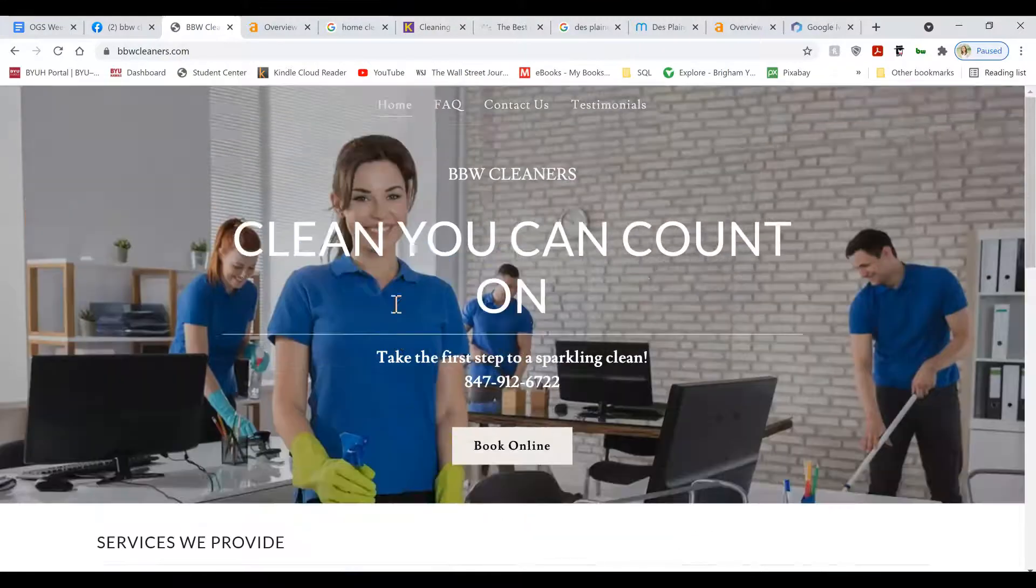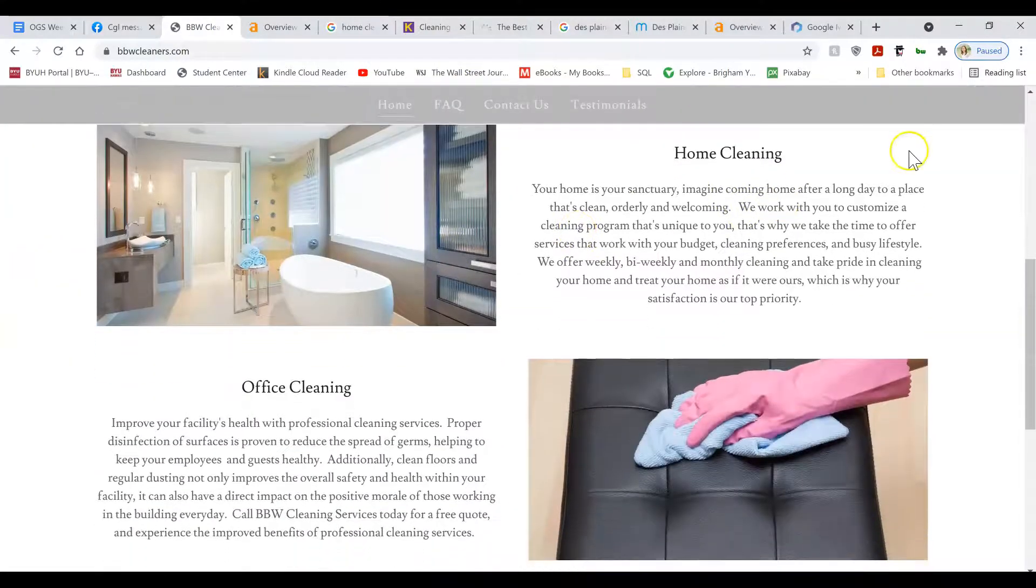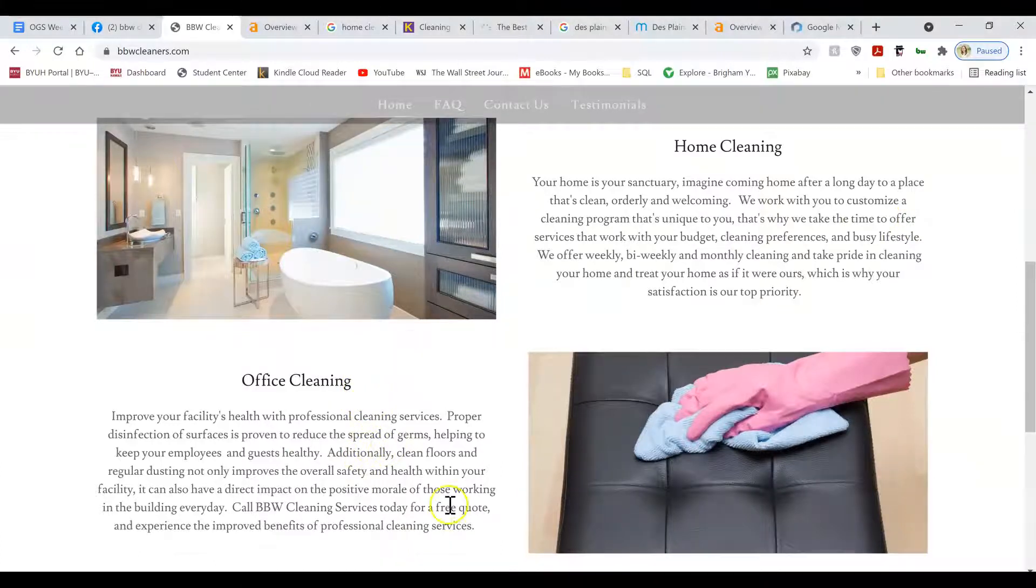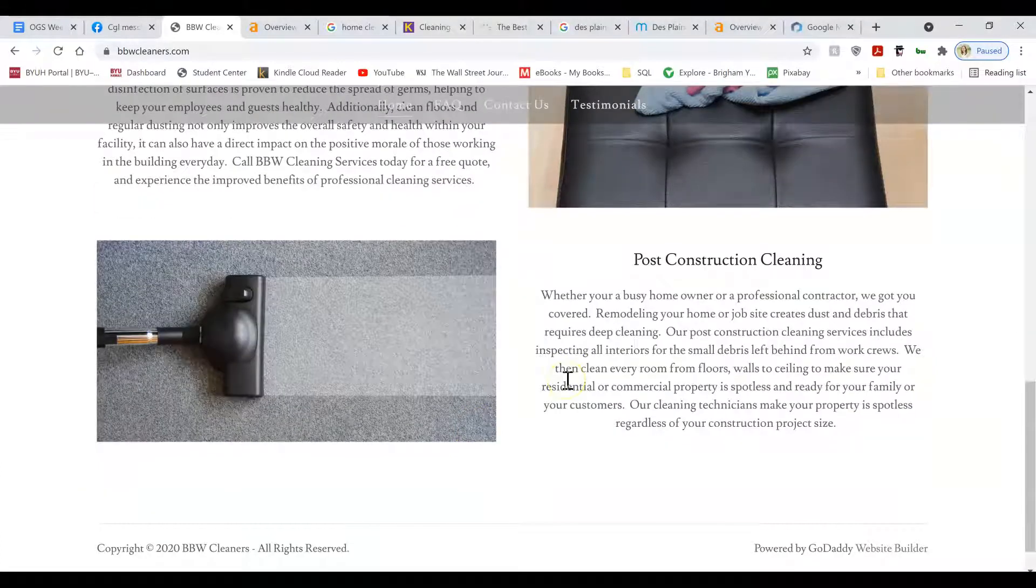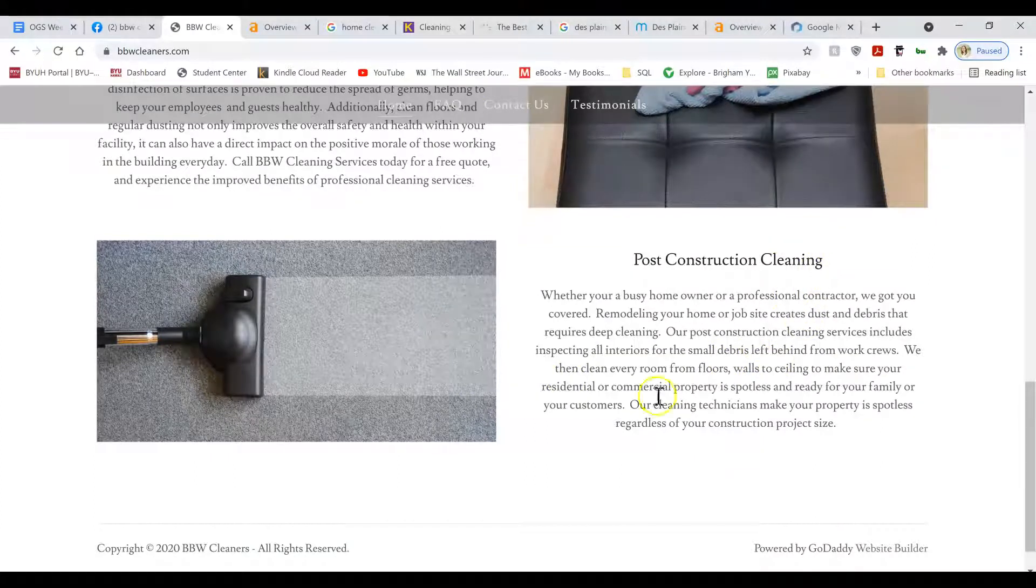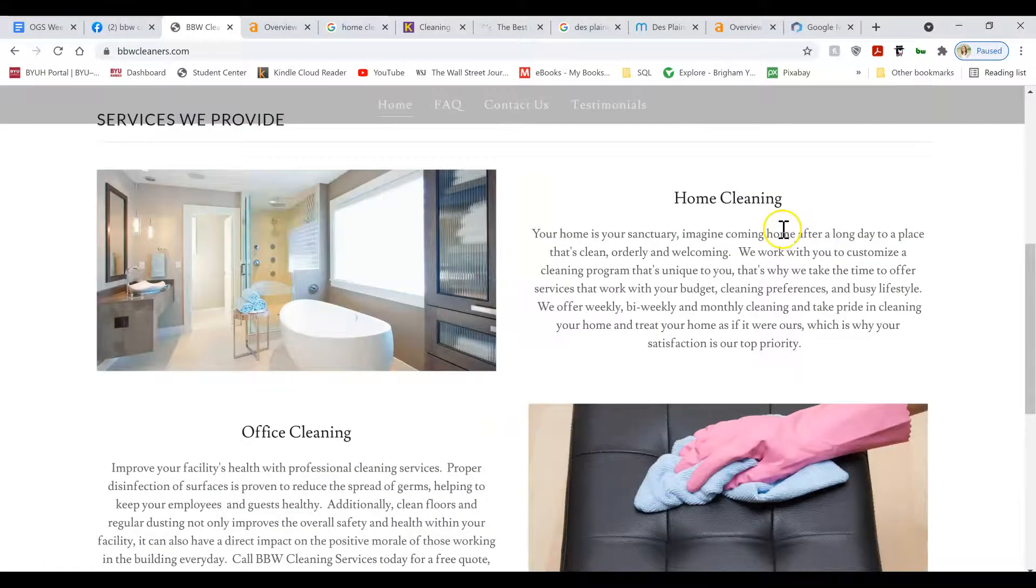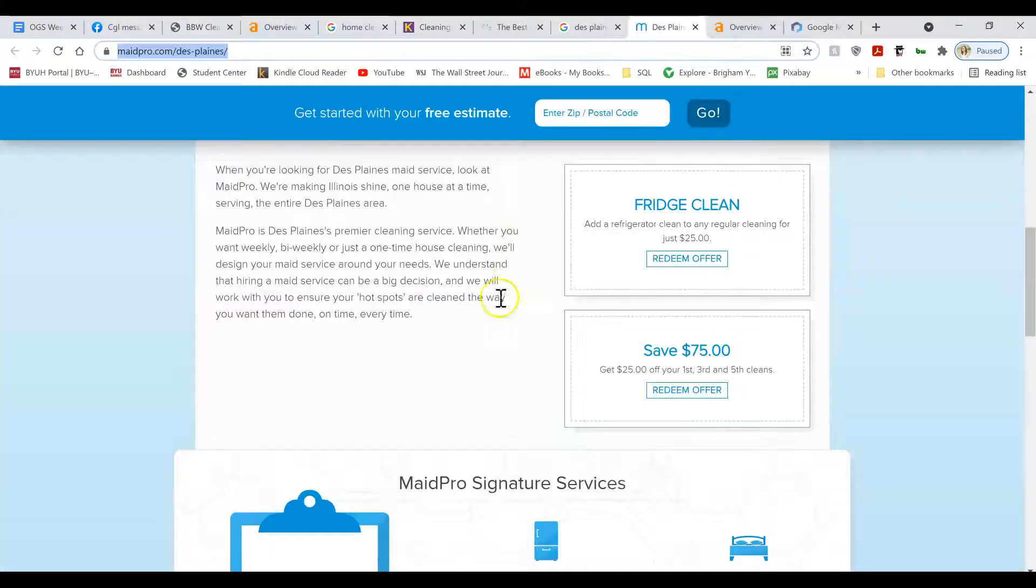But you're not ranking for home cleaning services, Illinois, or office cleaning services, Chicago. Those types of location-specific keywords with your service, you want to include those types of location-specific keywords all over in the content.